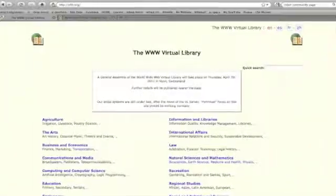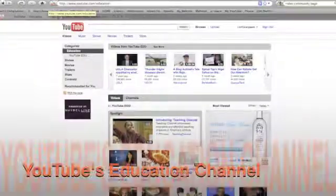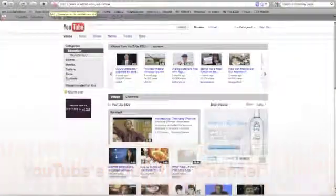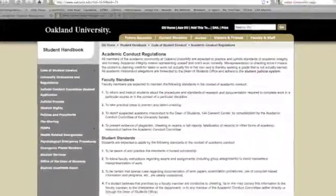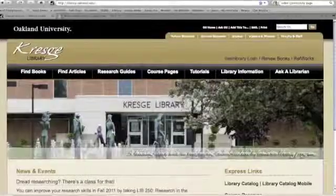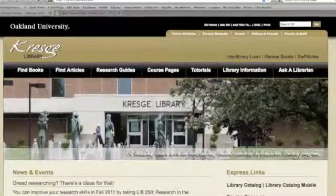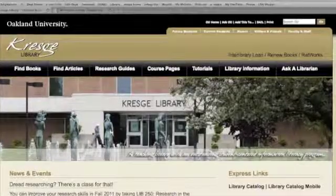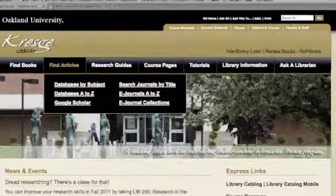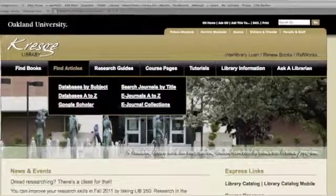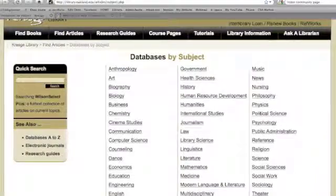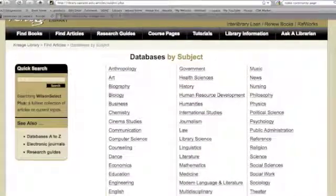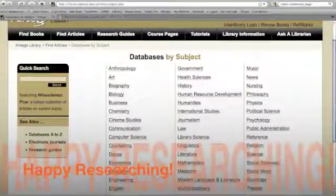A couple of other directories, the virtual library here, YouTube, OU's academic conduct policy. So this is a good place to start with your research. Obviously, if you're doing more academic topics, you're going to want to move away from open web resources and move into the databases that are available in the library and that are only available to you as a student at the university. So check out the databases at the library homepage, and happy researching!